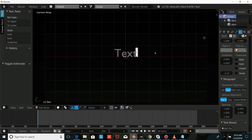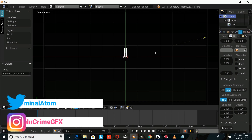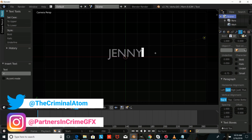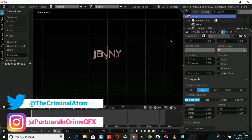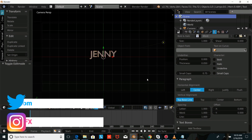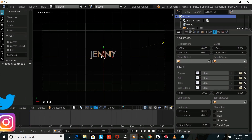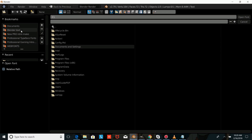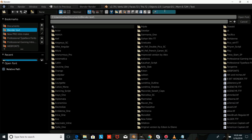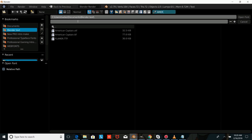Now we're going to press Tab and erase this text, and type our own custom text. So in all caps, I'm going to type Jenny — you can type whatever you'd like to type here. I'm just going to press Tab to confirm, and now what I'm going to do is change the font. So you're going to want to go to wherever you've stored the font on your computer, just click this folder icon, and go to wherever you've stored the font you've downloaded.